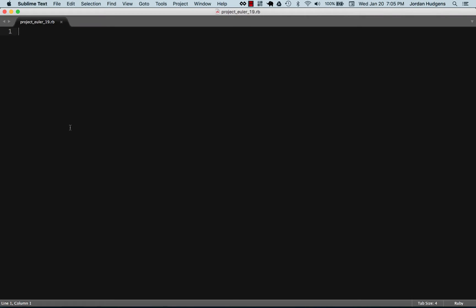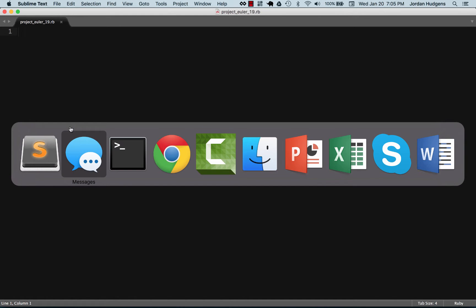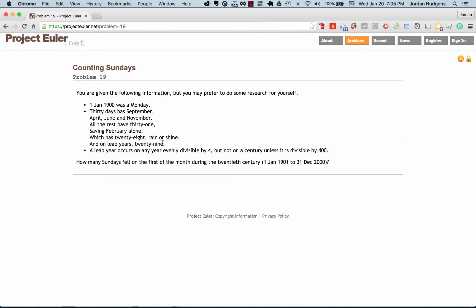We're gonna finish this section out with a really fun one that I personally found very challenging, especially if you tried to do it in a language that didn't work with dates as well as Ruby does. This is problem 19 of Project Euler and you're given the following information.